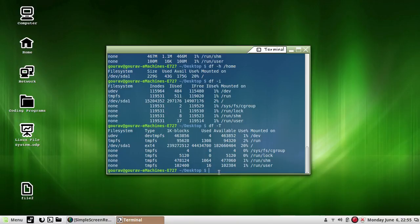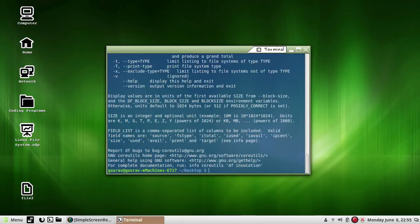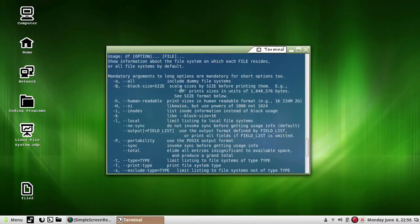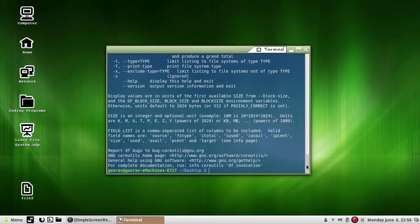For any further options and commands, if you want to learn more, we have the help option — df --help. And as you can see, all these commands can be used.